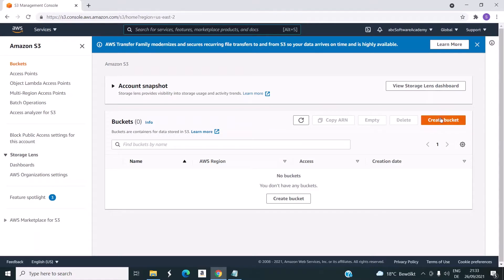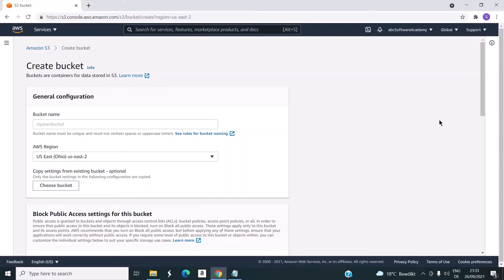You can click on the create bucket. So once we click on create bucket, we will get this page. Here we have to enter the bucket name. There are some rules and naming conventions to be followed — you can see that by clicking on this link. The name should be unique globally and it should all be in lowercase. I will use the name as TTG demo.